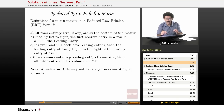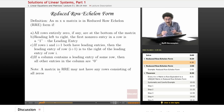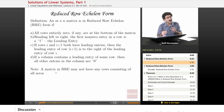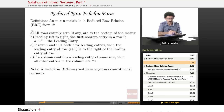Finally, if a column contains a leading entry of some row, then all of the other entries in that column are zero. Note that a matrix in reduced row echelon form may not have any rows consisting of all zeros. RREF doesn't require a row of all zeros — it simply means that if such rows do exist, they need to be at the bottom of the matrix.